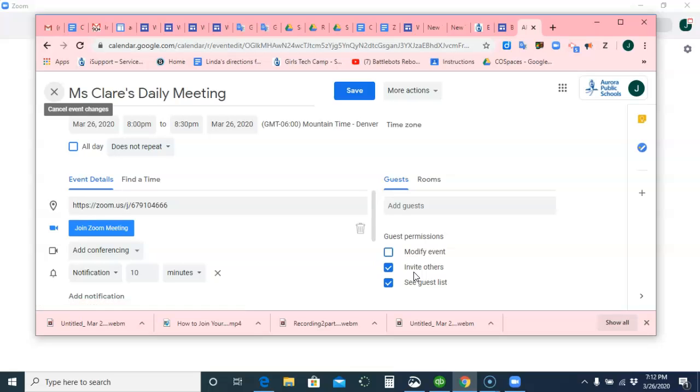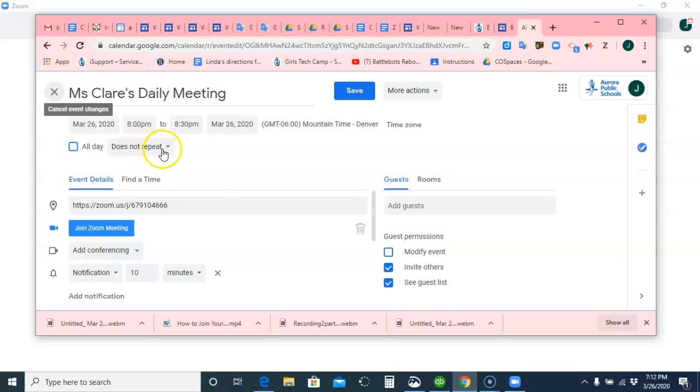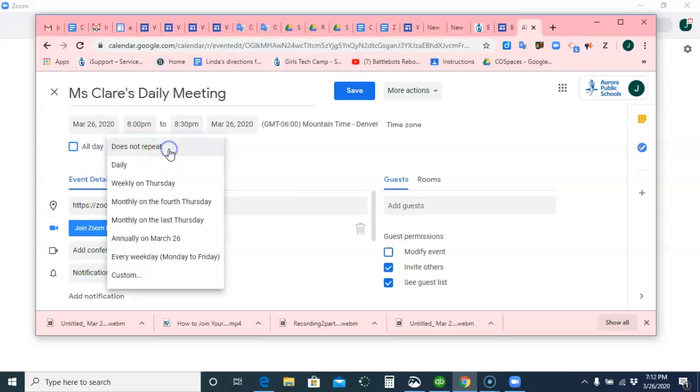So now, I must have been doing something different before, I apologize, but it will now show up on your calendar. So what you can do is, over here, under Does Not Repeat, make it for every weekday, Monday to Friday.